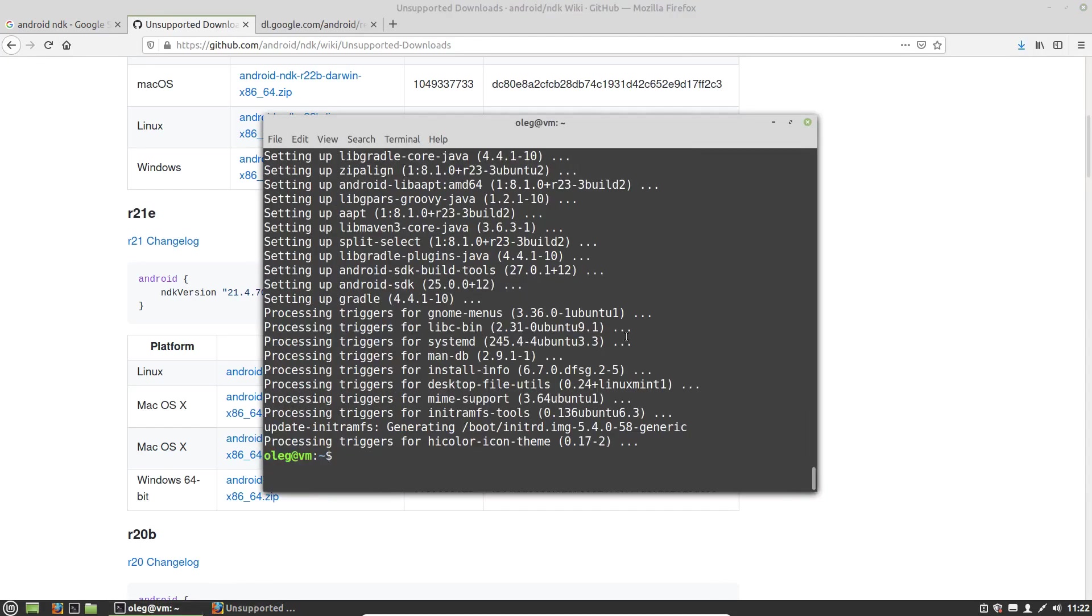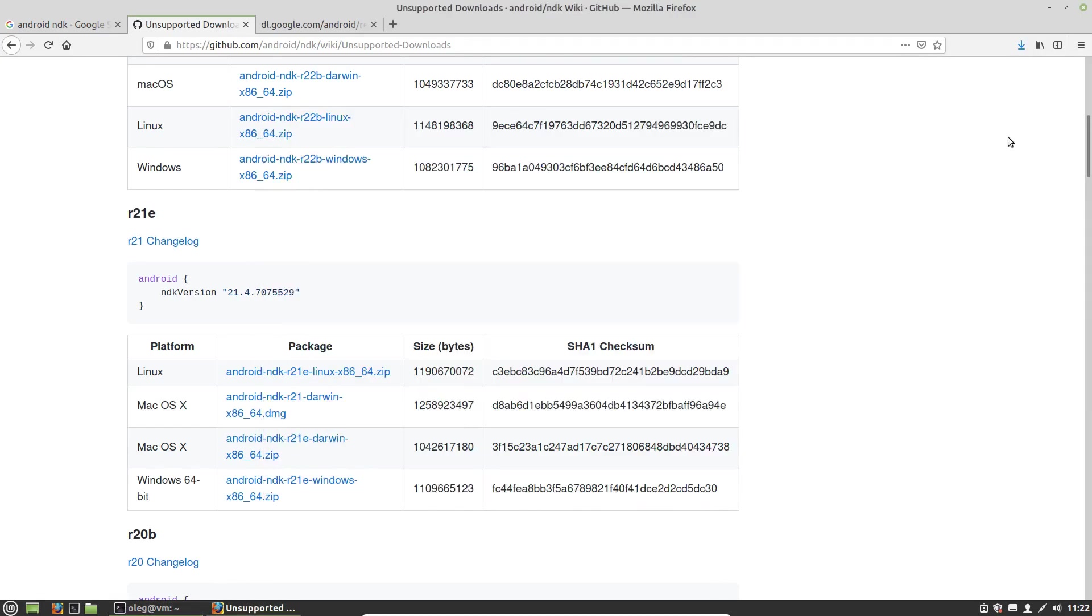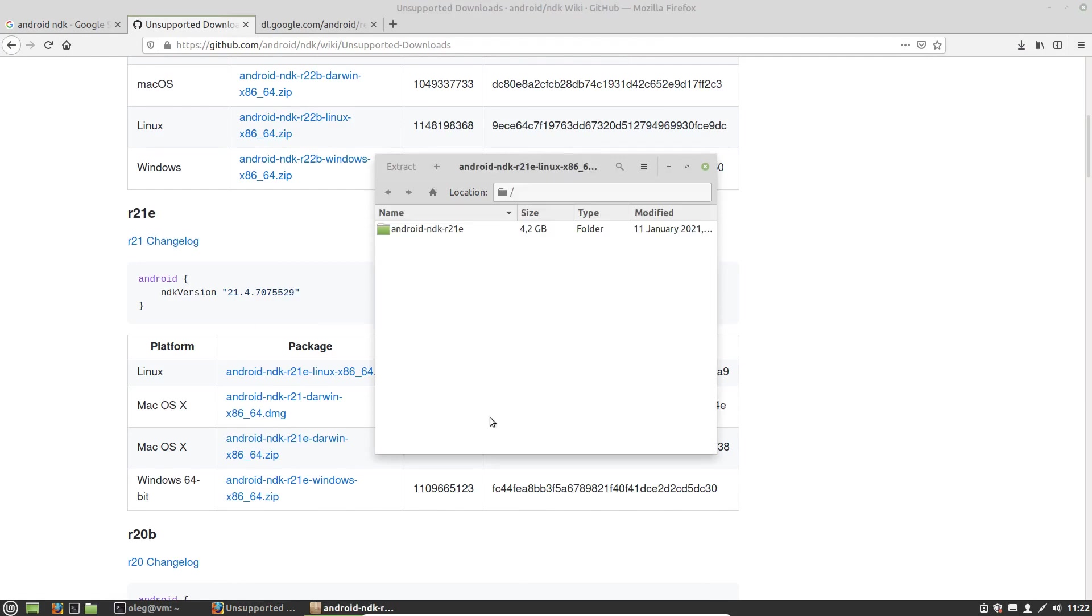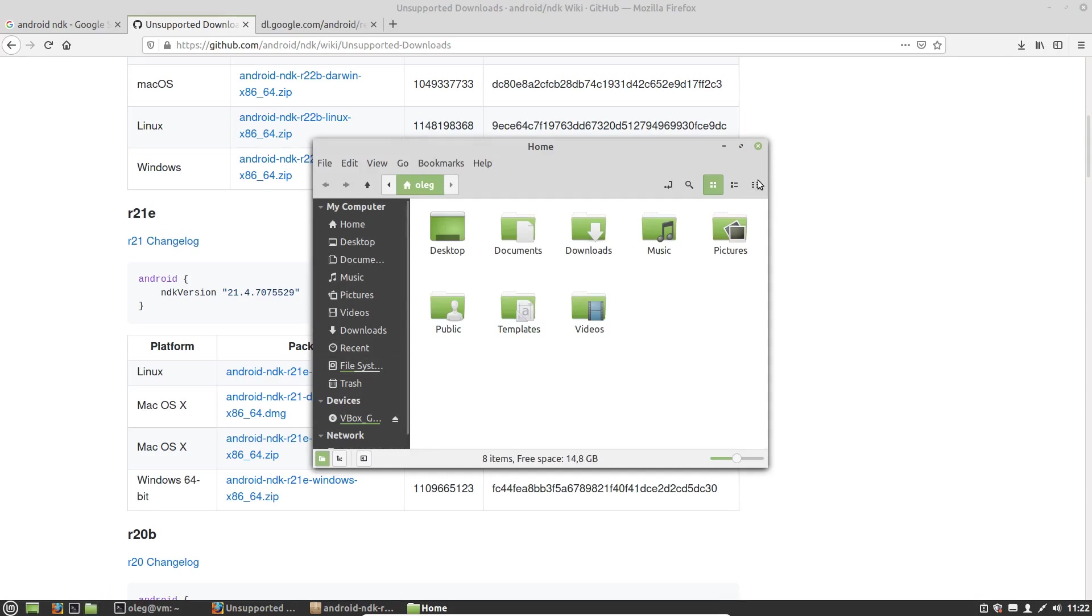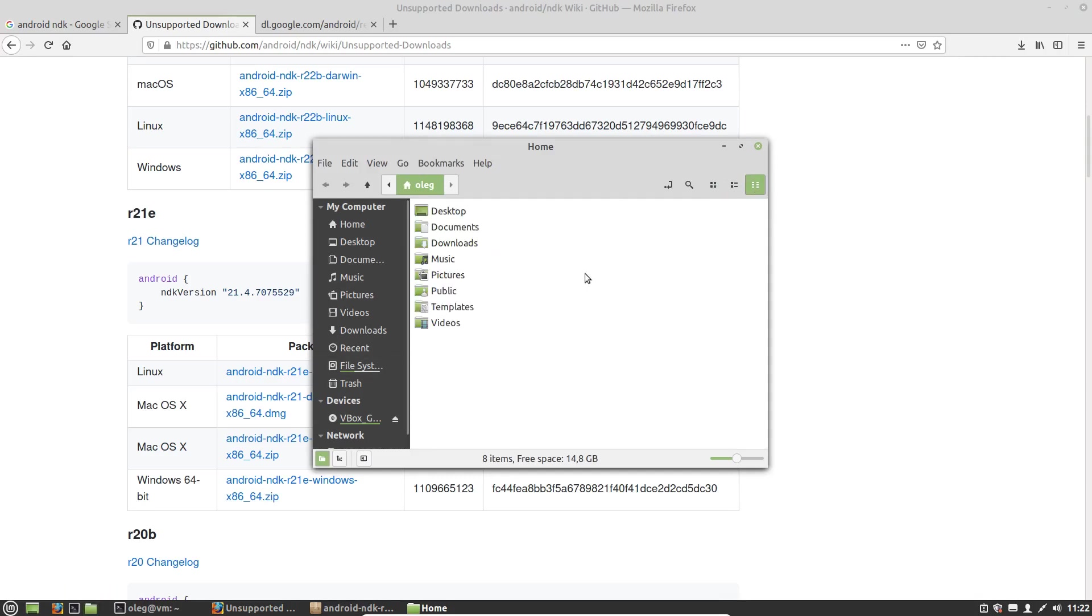Now let's unpack the downloaded archive. It doesn't matter where you will unpack it.